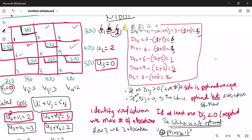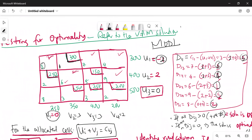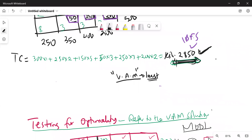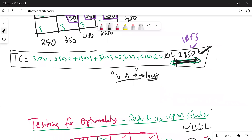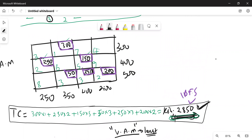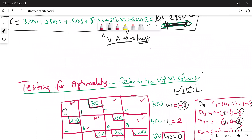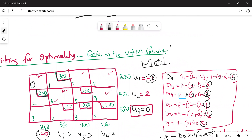So in the example that we were solving, all the dij values are positive numbers, which means the solution obtained using the VAM is the optimal solution. This is the optimal allocation the way it is. I want to quickly show you: suppose some of these values were negative and you needed to optimize — we'll cover that in our next video.